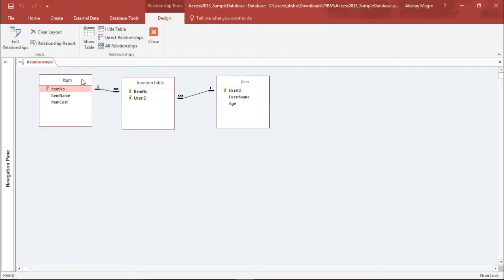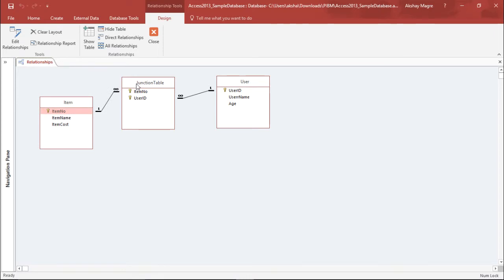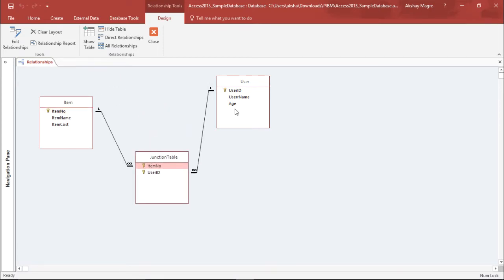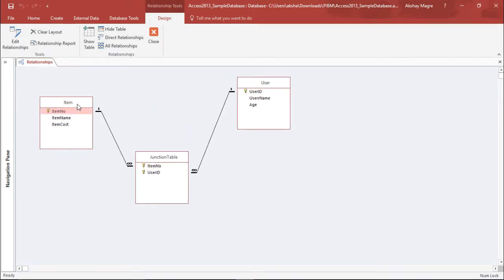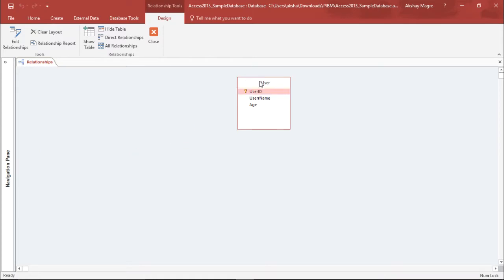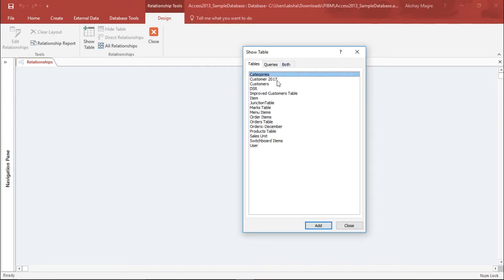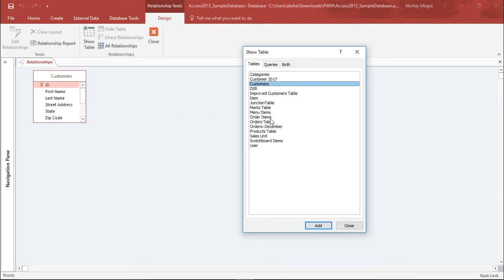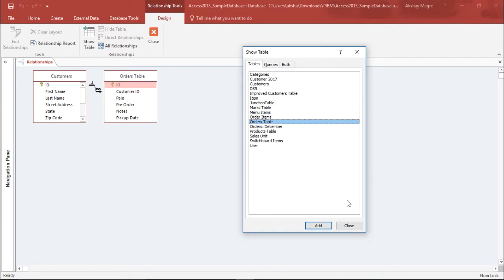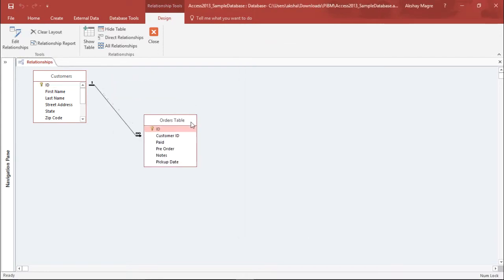Here you can see I have some tables which already have some connections. I will delete all these tables, and if I wish to add a table, I will simply select Show Table. Let's go ahead and add the Customer table and the Order table. Now let's close this dialog and try to understand.